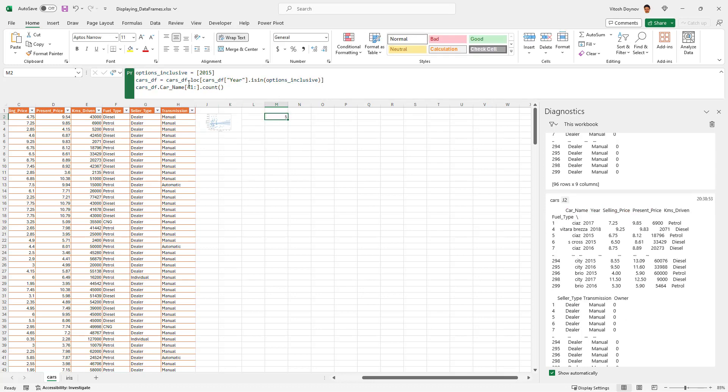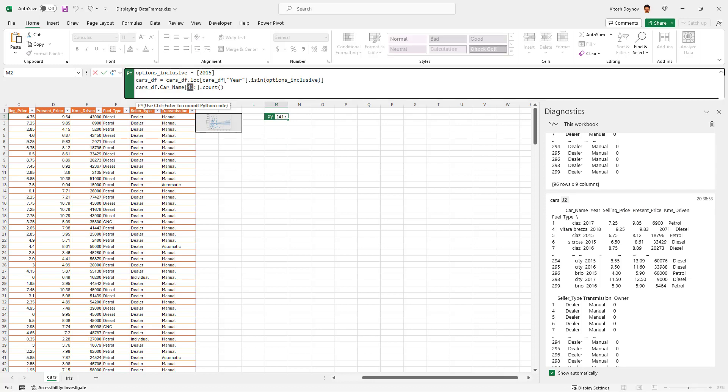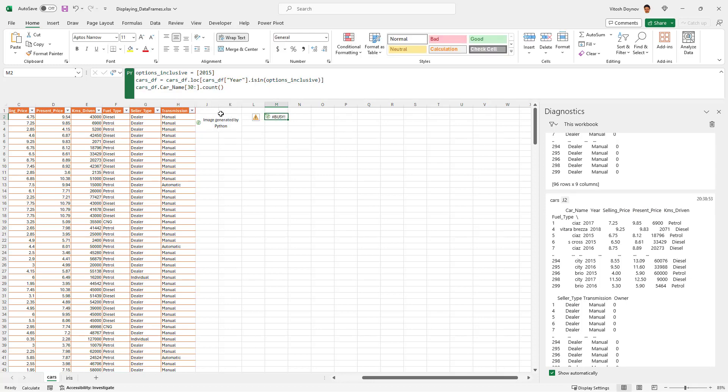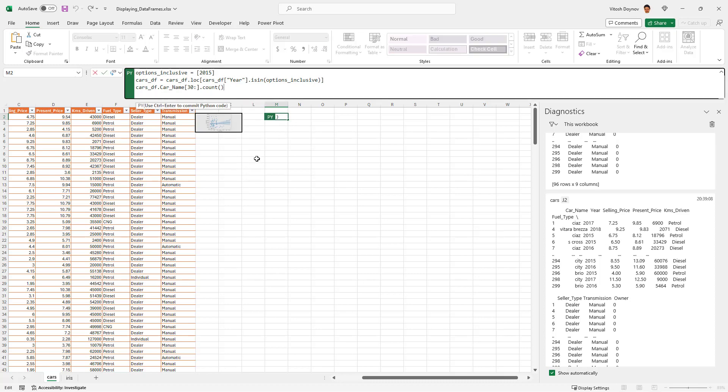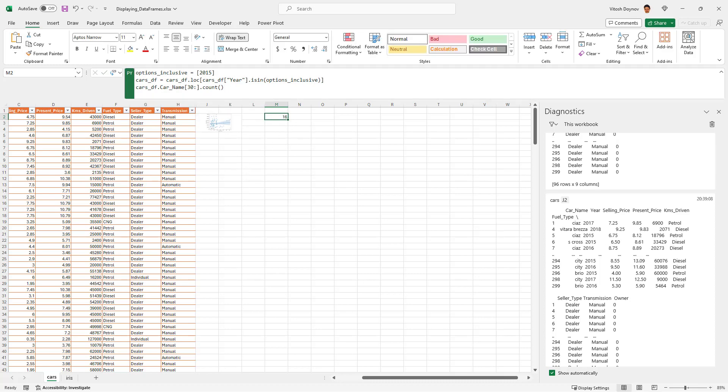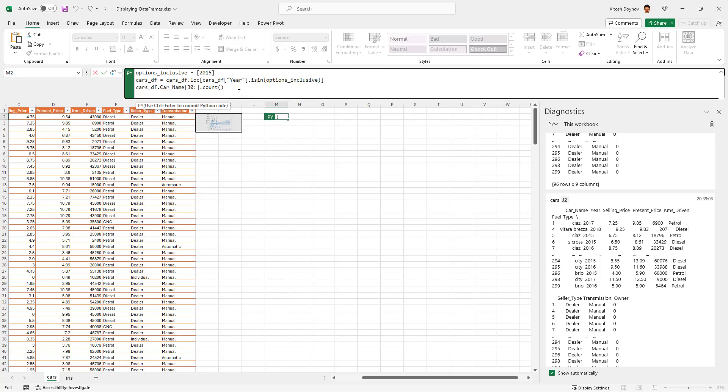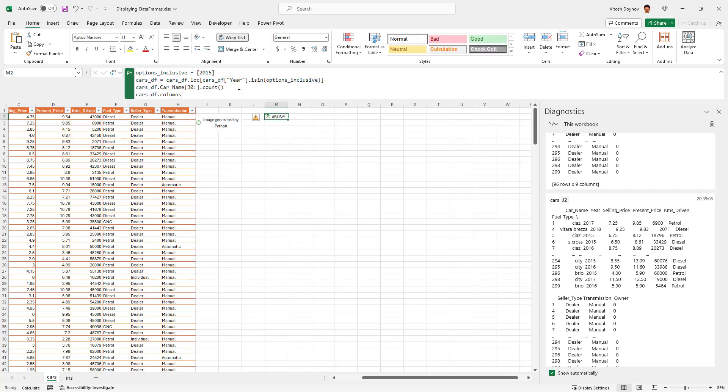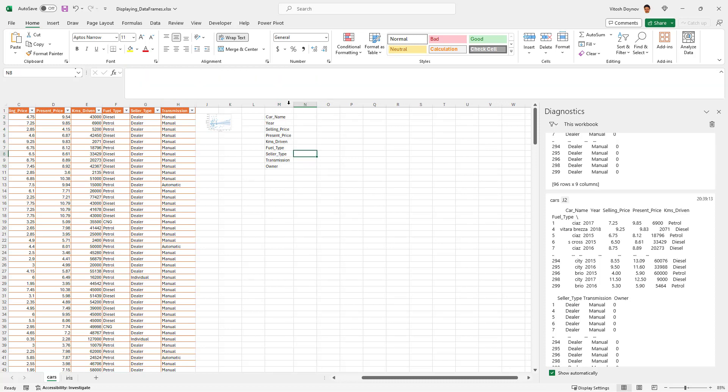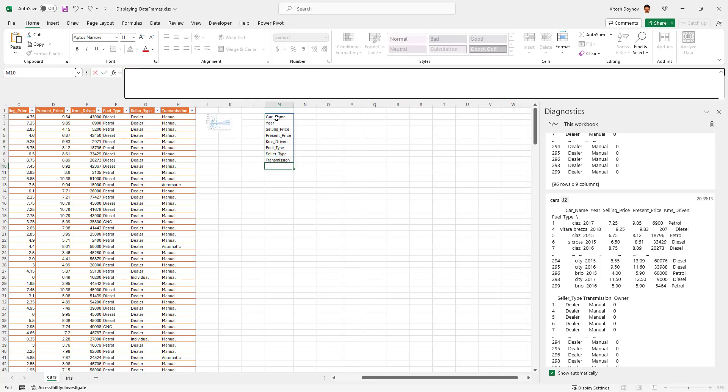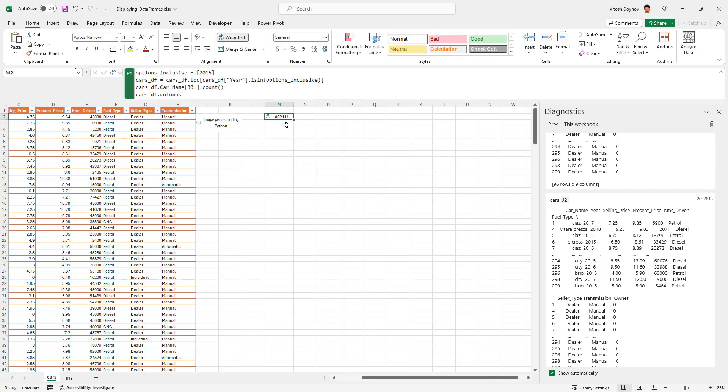And for example if we use it like this after the filter, we'll see 16. Pretty good. Let's continue. What if you want to see the columns that are displayed, the name of the columns? It would be cars df dot columns and you'll see all the columns in the data frame: car name, year, price, and everything.